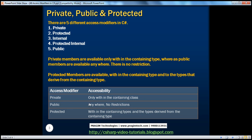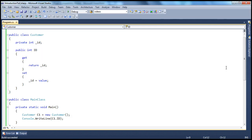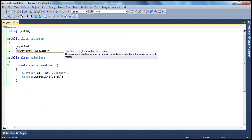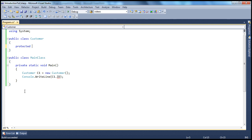Now let's look at the protected access modifier — what do we mean by it and what access level does it have? Let's create a simple example. We already have this customer class, and we'll create a protected int Id field. So within this class, this Id field is protected. If a member is protected, then that member is available within the containing class and to any class that derives from the containing class.